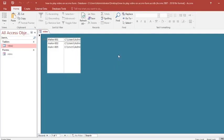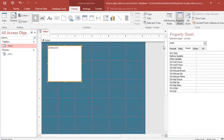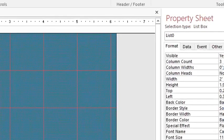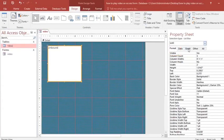I go back to design view and double-click on the list box to open its properties. I go to the Format tab and change the column settings: I change the column count to two and set the column widths so that the link column is zero width, making only the name column visible.